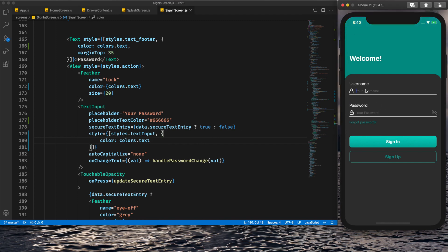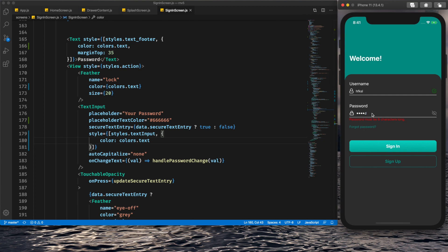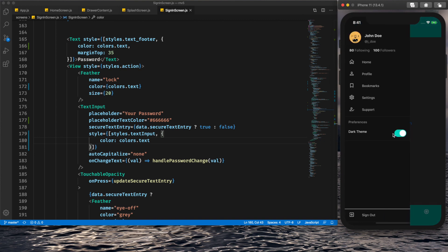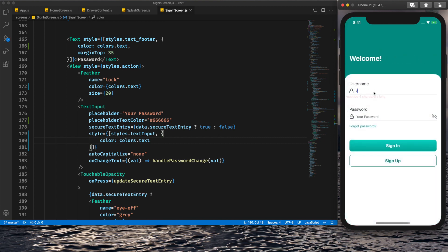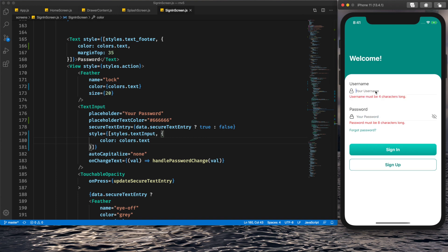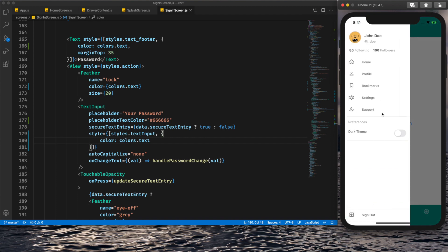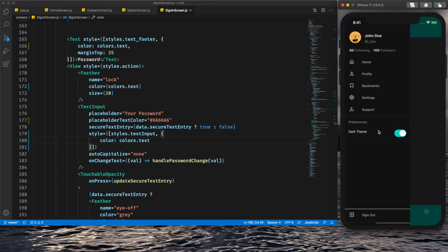After saving, everything is working properly. Let's log into the app, set the theme preference to dark, and sign out — all screens are updating correctly. Like this, we can set custom colors in our custom theme and apply them to custom components. That's it for this tutorial — I hope you learned something new. Hit the like button, comment below, subscribe for more tutorials, and I'll see you in the next one. Have a great day, goodbye!